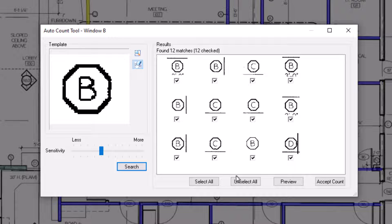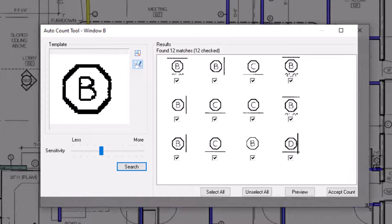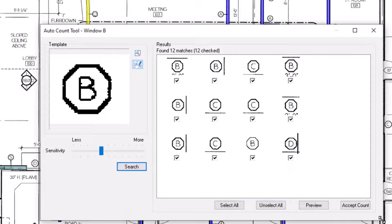Once the results display, you can see the number of found matches at the top of the window. Note that the window can be resized so you can see more matching results at once.